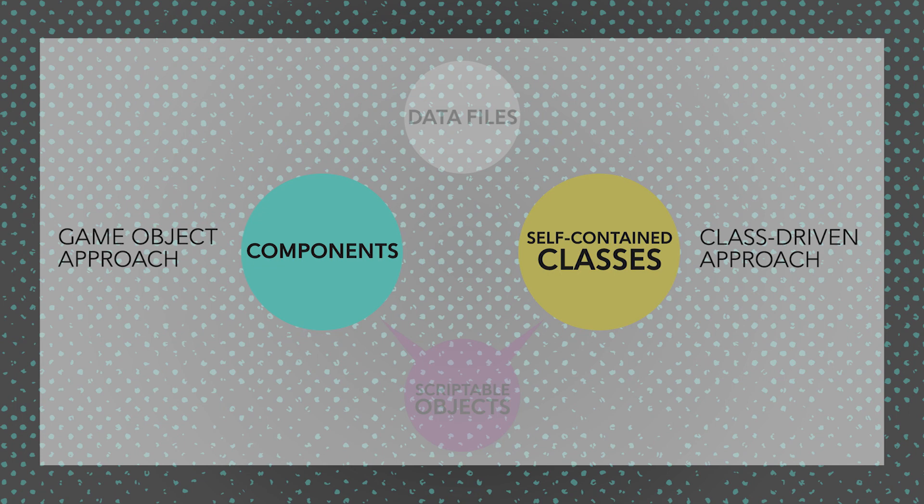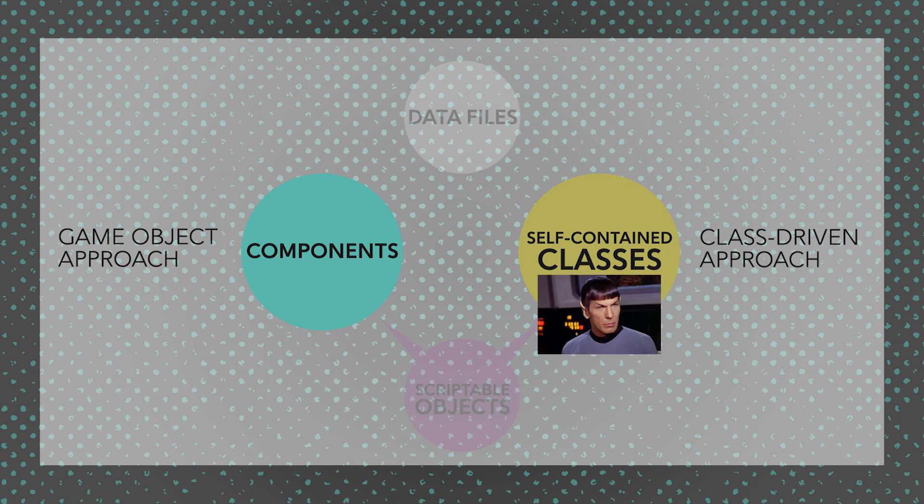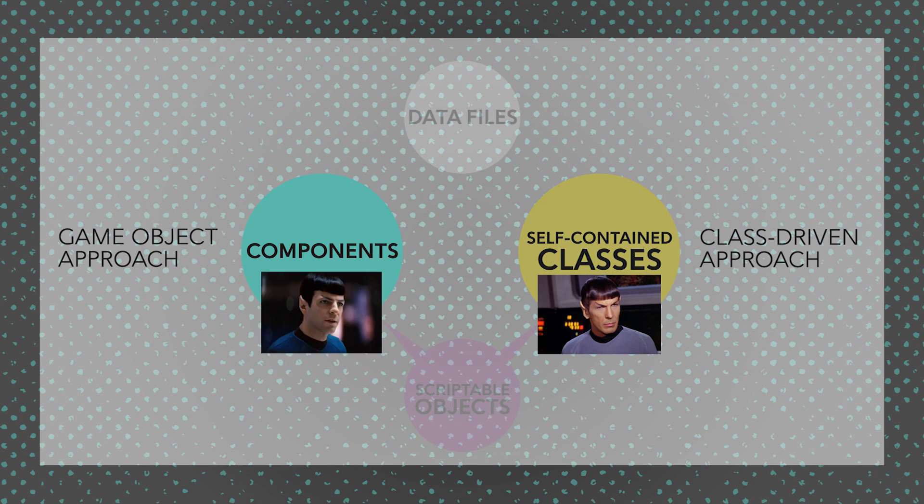So what we can really look at when we're looking at where our logic lies in our game is: does it lie in the classes or in the game objects?